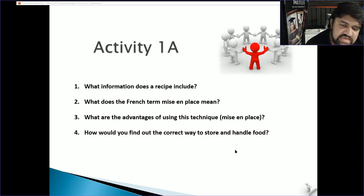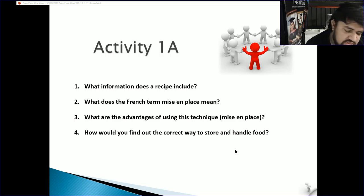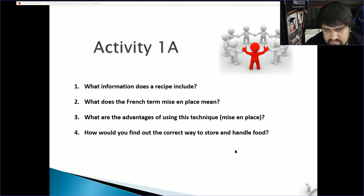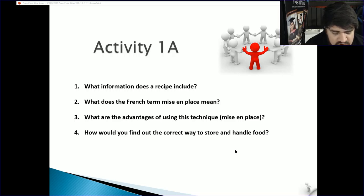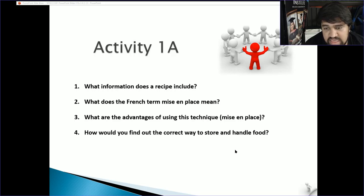Activity 1a: What information does a recipe include? A recipe includes the item name, serving quantity, a final product picture, the required ingredients, the equipment required for production, and the methods to follow. There may also be recommendations to improve the recipe or amendments from previous attempts. The French term mise en place means 'set in place' — all equipment and food preparation must be in place and completed before the cooking process can start.